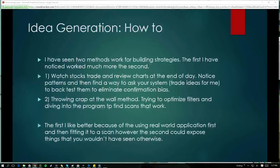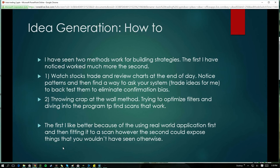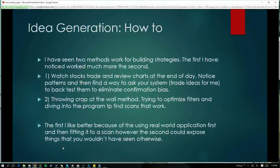I like the first method because you're seeing it work in practice first and then tweaking later. The benefit of the second method is that you might see something you haven't seen before. I might look at support breaks, put a support break into Trade Ideas, run it and get 8,000 results, filter them down to the best hundred or two hundred, and see something from that I wouldn't have seen just watching charts.